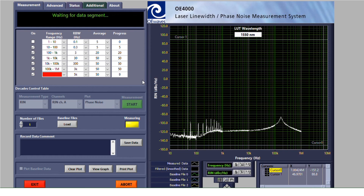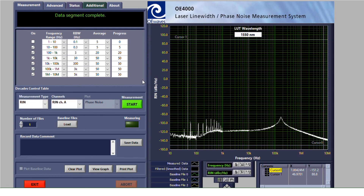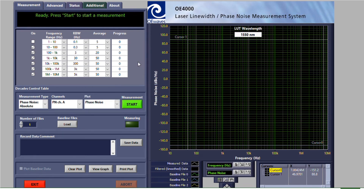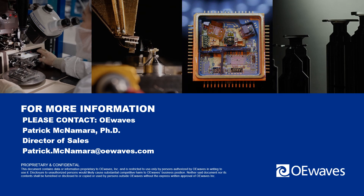This measurement finalizes our OE 4000 demo. Thank you everyone for joining us in this presentation and demo of the OE 4000. Please do not hesitate to contact us with any questions. The contact information is available in this slide.